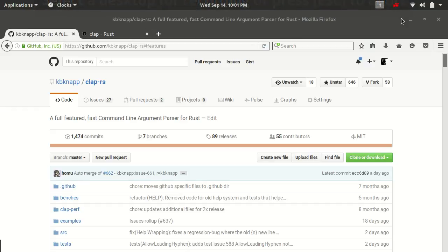Hello everybody, and welcome back. My name is Kevin. This is episode two of Argument Parsing in Rust. Last time we talked a little bit about what clap was and why you'd use it. This time we're going to talk about metadata and your application. I'm sorry we're still not to the actual arguments and the fun stuff, but this is all good stuff for your applications. The first thing — we're going to pick up right where we left off.